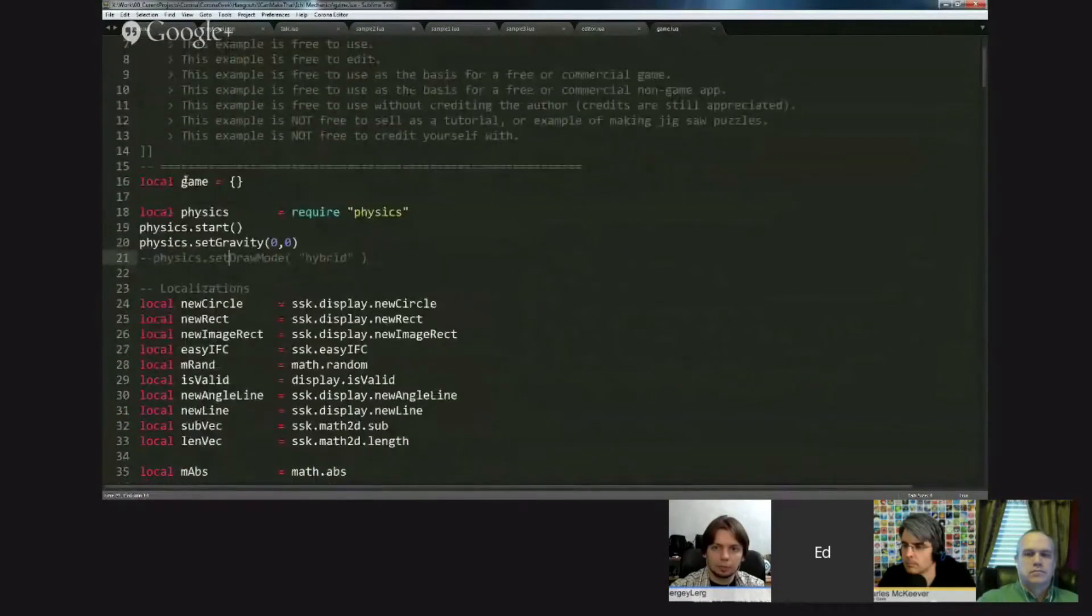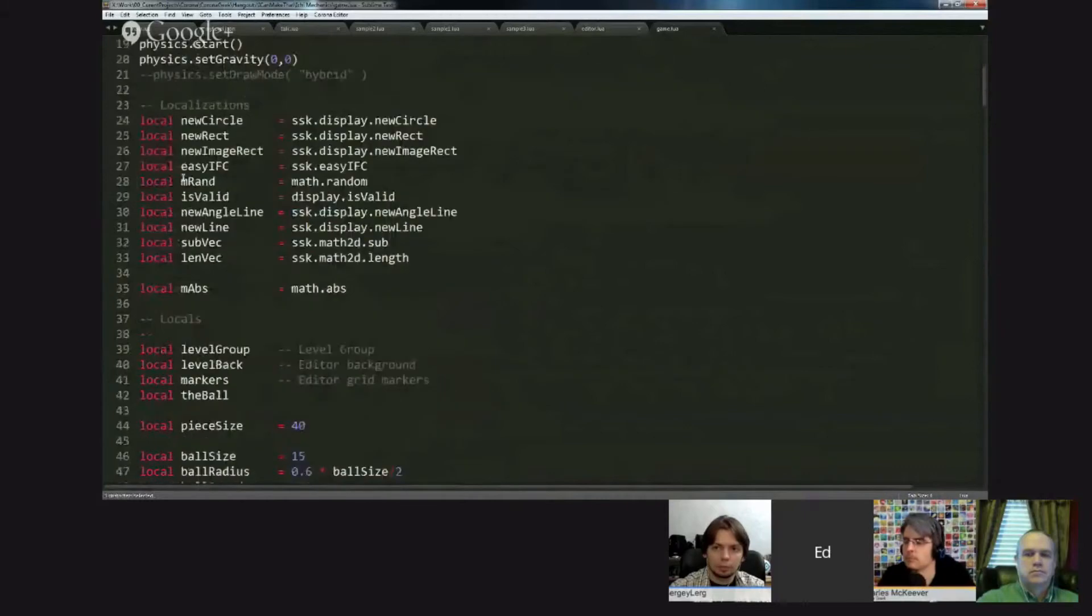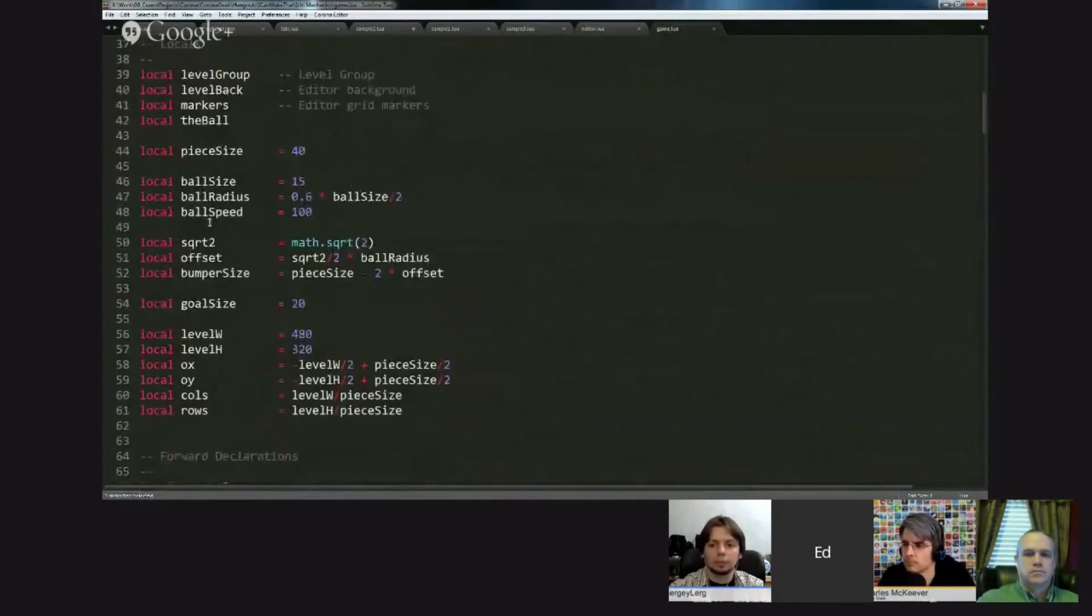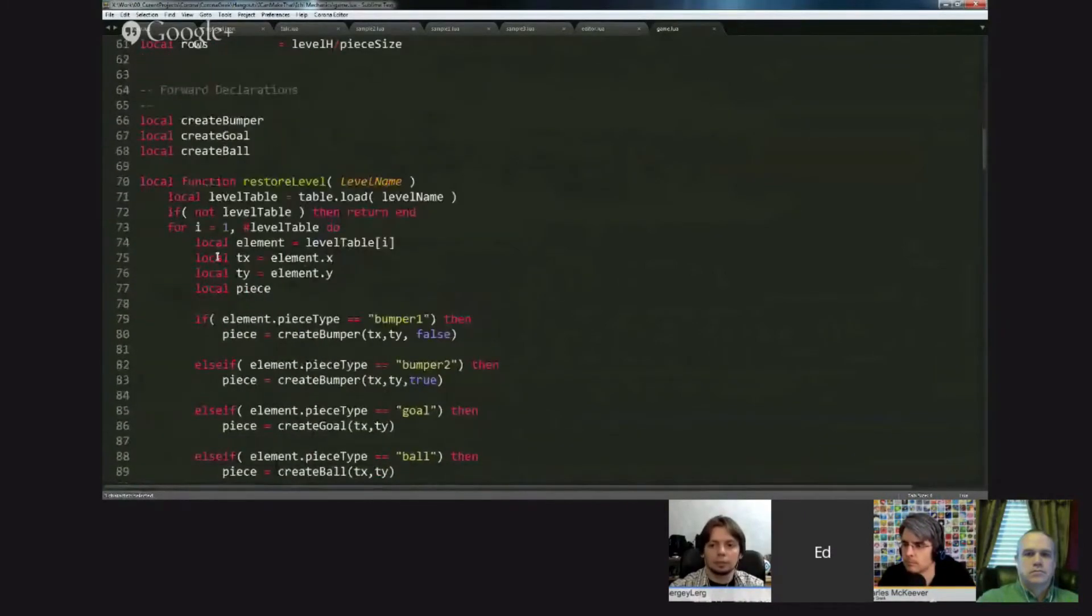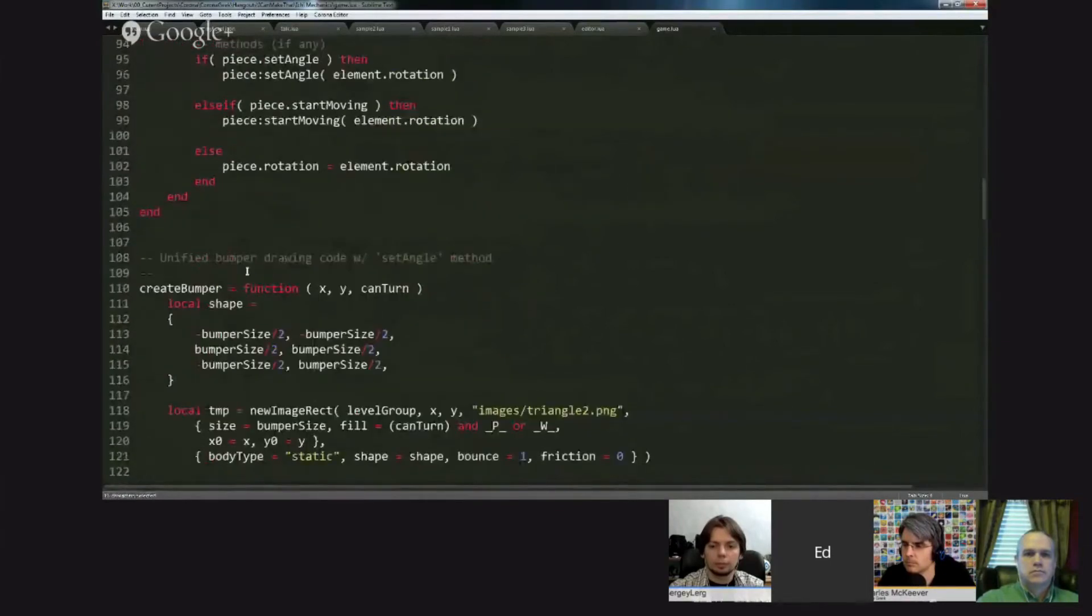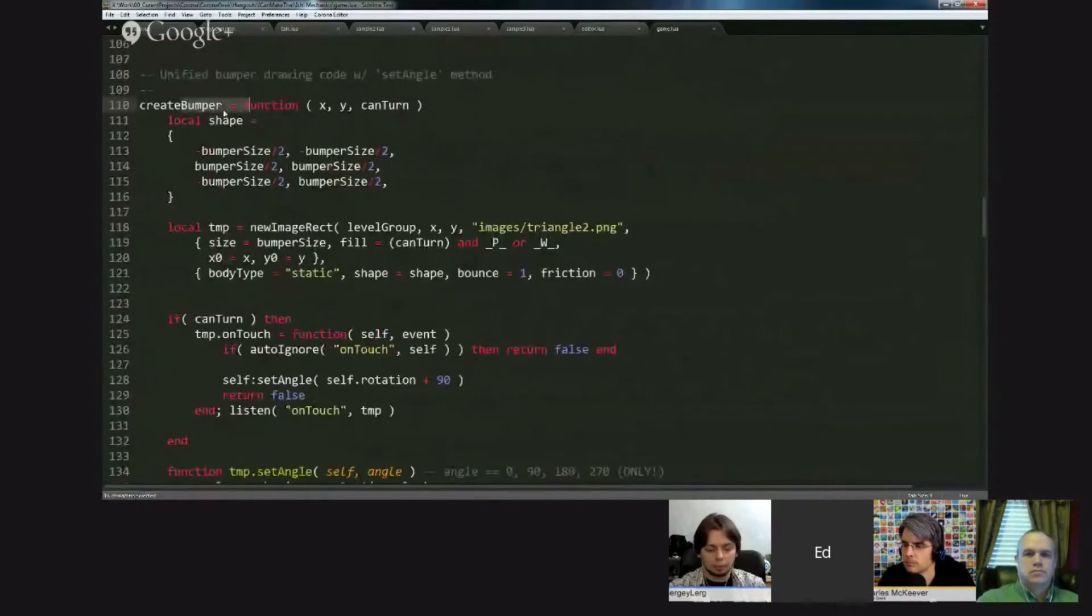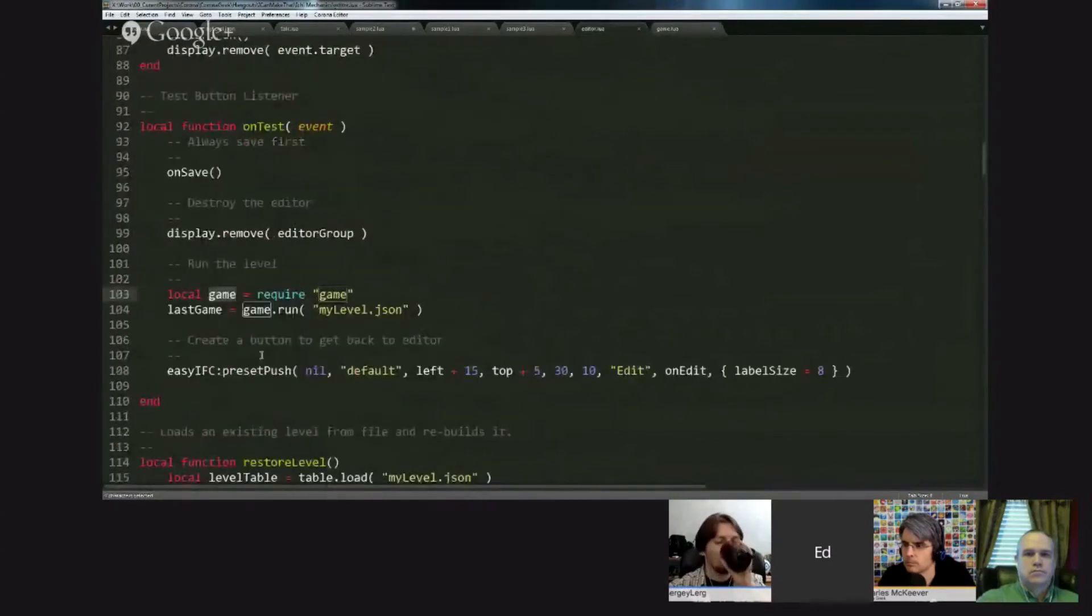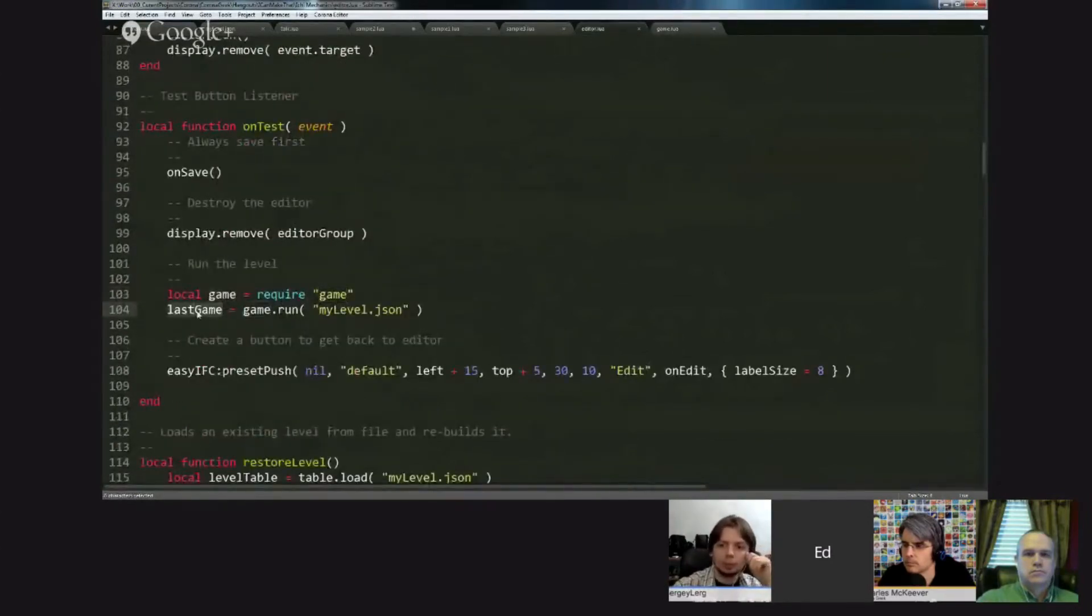Actually the editor group contains everything on the screen, and this little bit here is what I call in the file the level group. And then I require the game module, store what is returned in game. And if we look at game, game is nothing more than another module with some physics code, the localization, my locals, a function for loading the level, another one for drawing the bumpers, stuff that you can dig through. So it loads the module and then it runs.